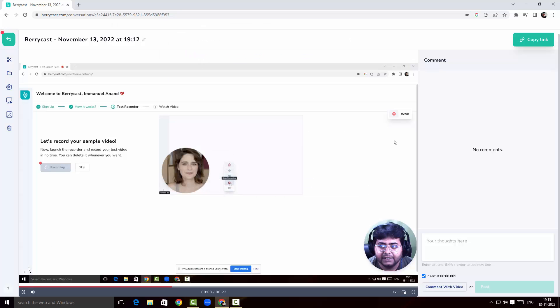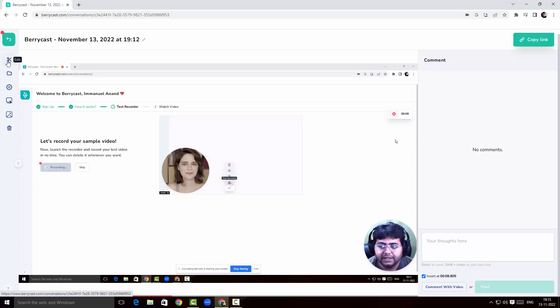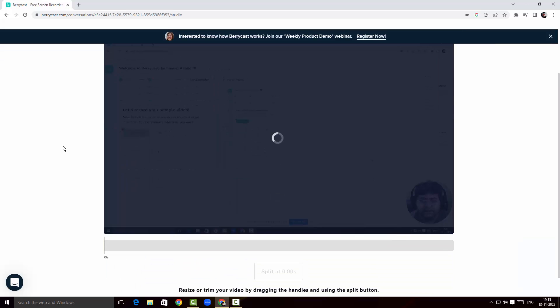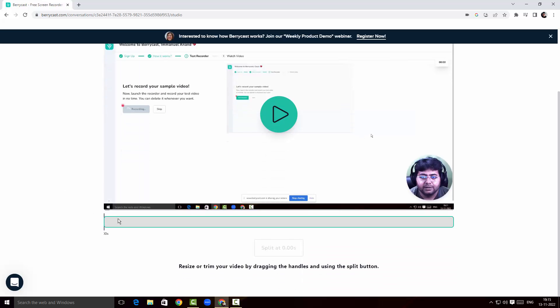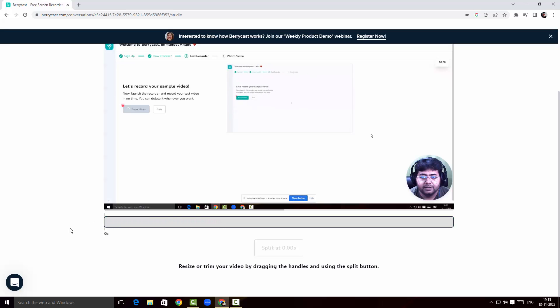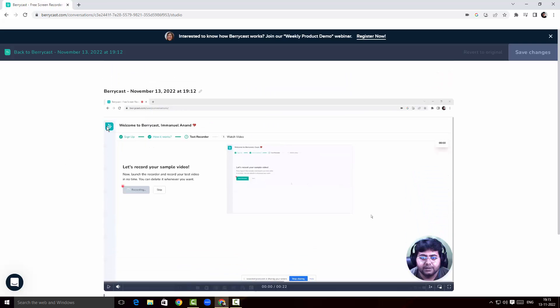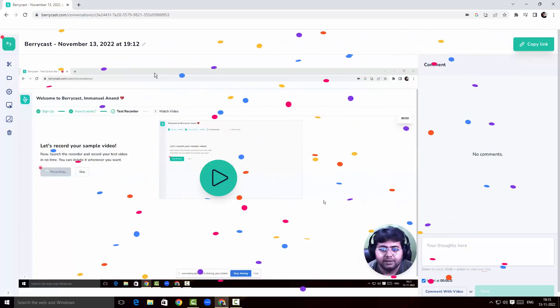Back at the dashboard, I'm going to click on Edit. This is a simple editor — you can split the recording and control where the video starts and ends. That's pretty much the editor. I'll go back to the dashboard.